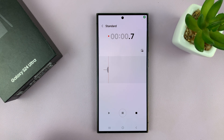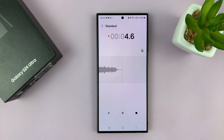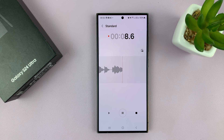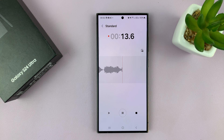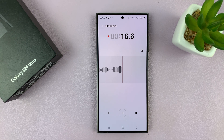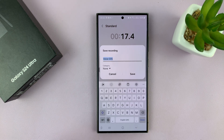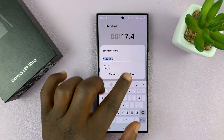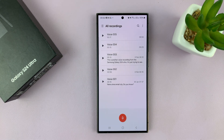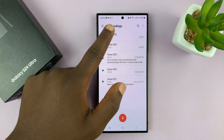This is the Samsung Galaxy S24 Ultra. In today's tech tip, I'll be showing you guys how to transcribe voice recordings and maybe even translate those transcriptions into different languages. Alright, I hope you'll enjoy. So let's save that voice recording like that and then let's have a listen.